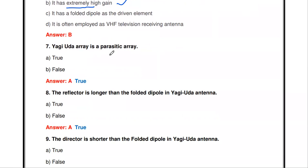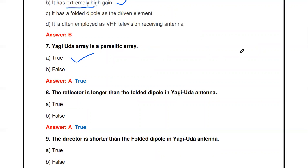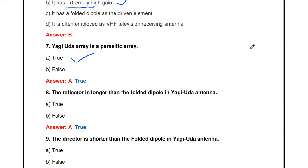True or false: the Yagi-Yuda array is a parasitic array. True — the Yagi array is said to be a parasitic array. The dipole antenna is placed at the center; reflectors of 5% longer size are placed behind it, and one or more directors are placed in front, making it a parasitic array.